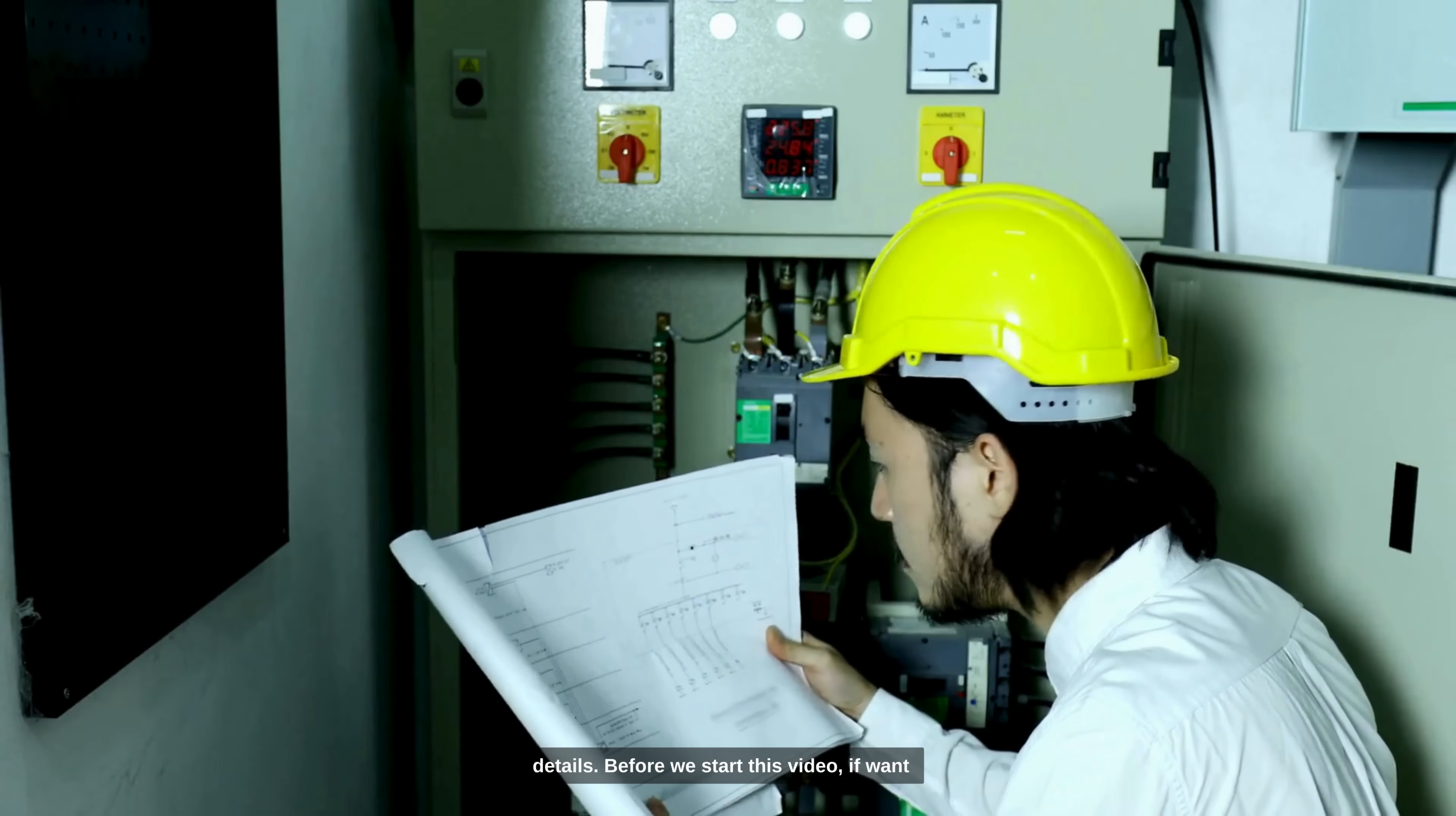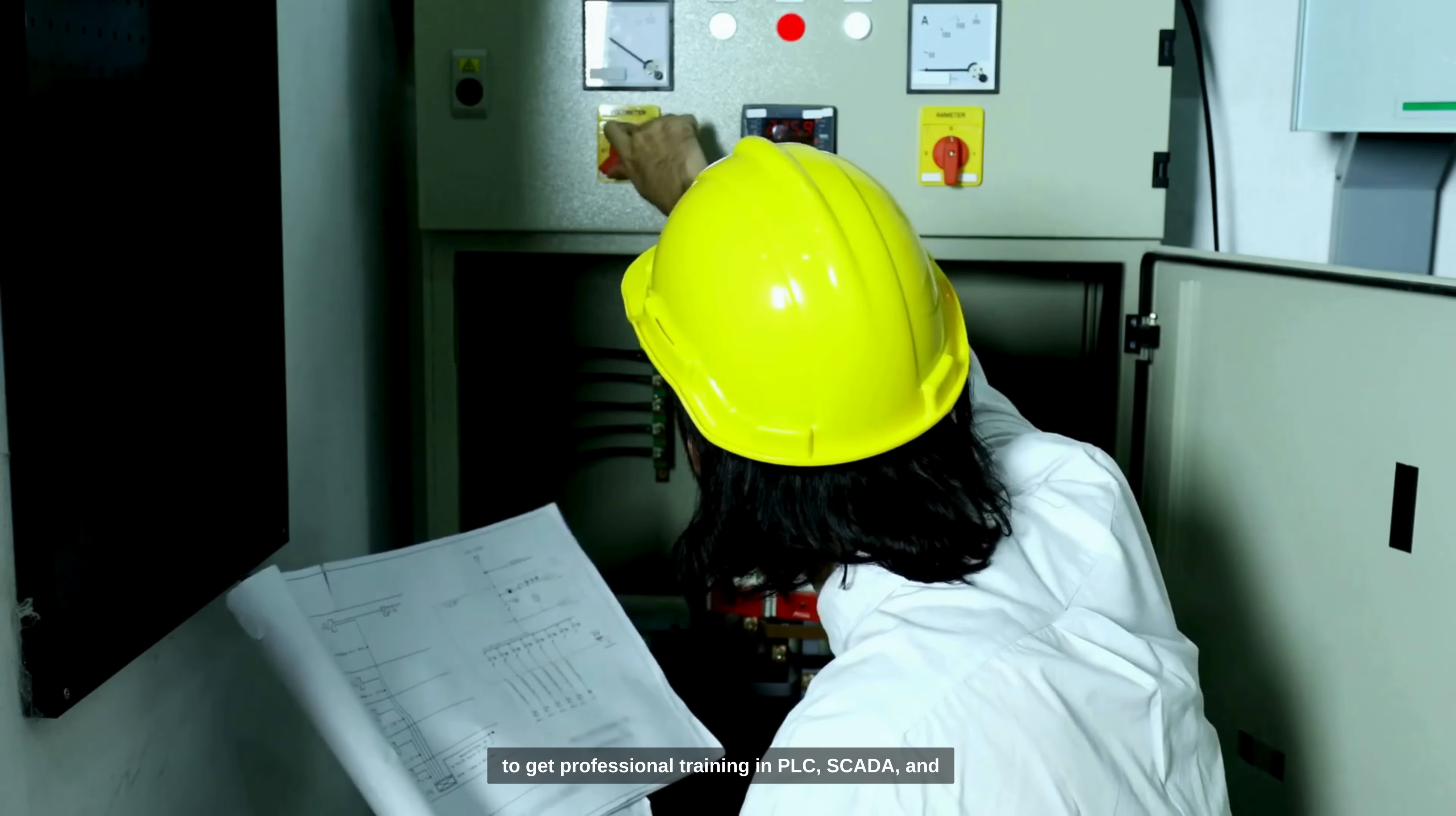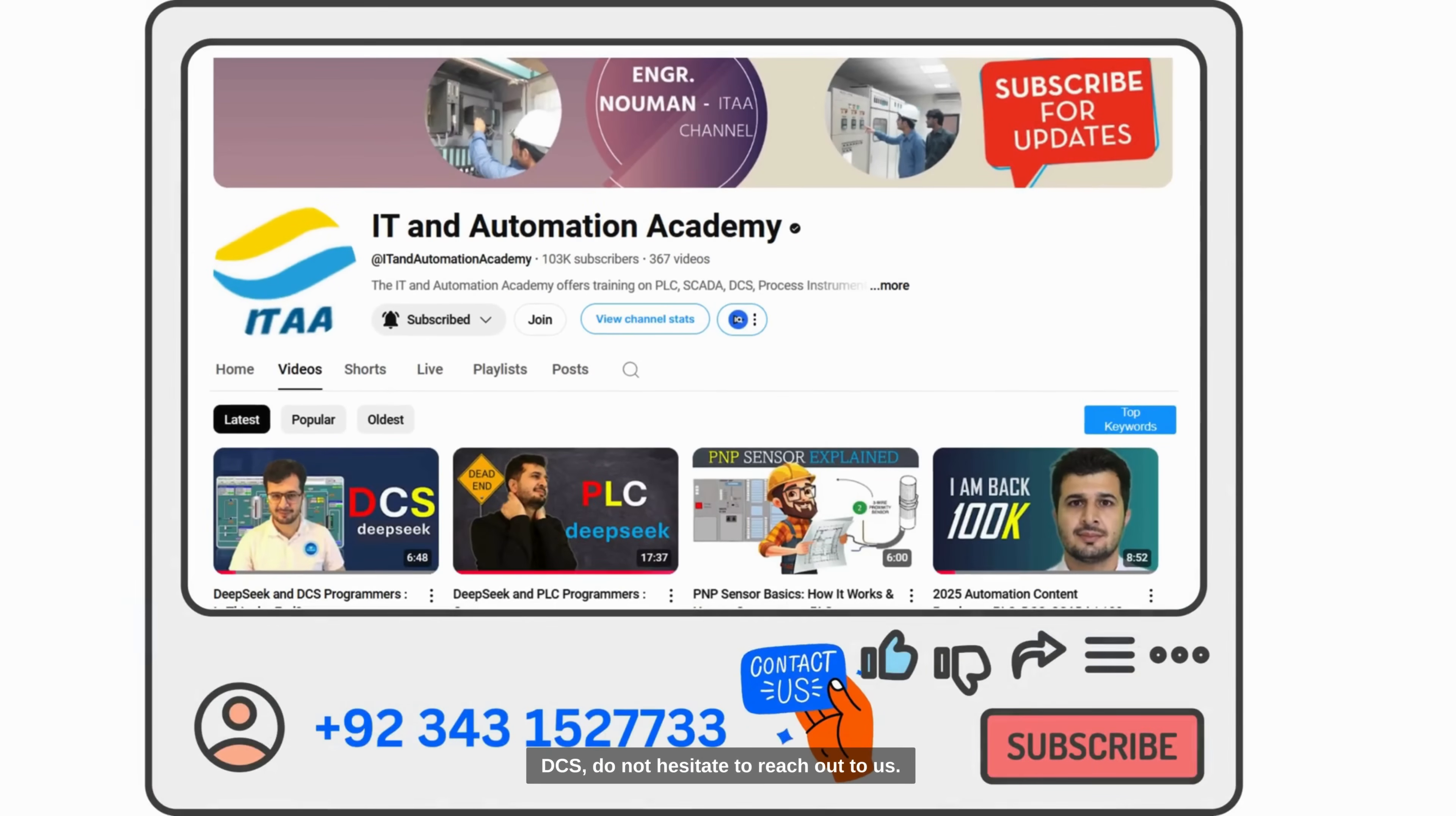Before we start this video, if you want to get professional training in PLC, SCADA, and DCS, do not hesitate to reach out to us.